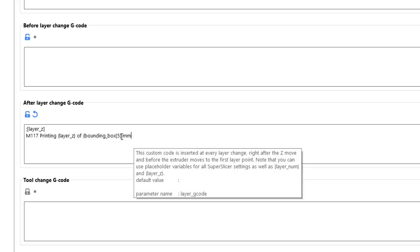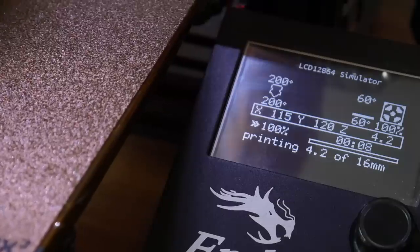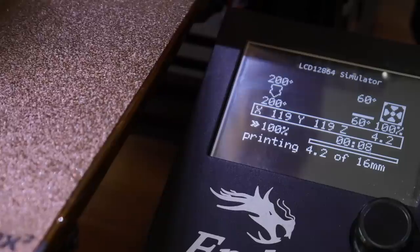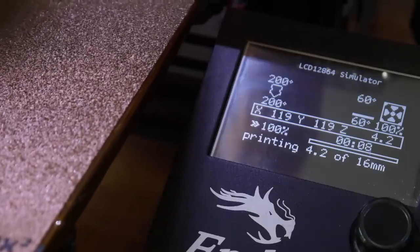So by inserting this in the same place as before, on the layer change, it'll now tell us the current height in millimeters of the total height, which means that when we're printing, the LCD will display the information that we were looking for.